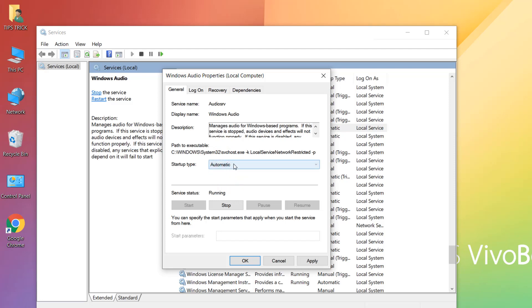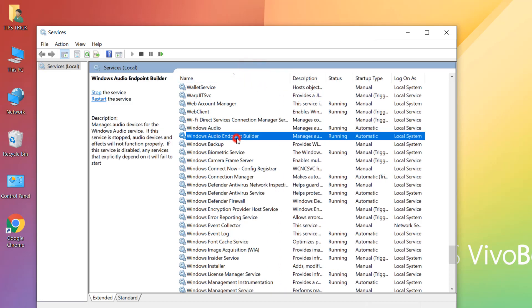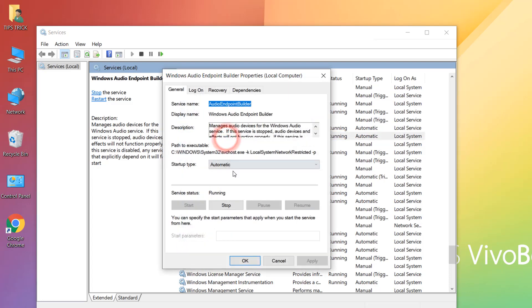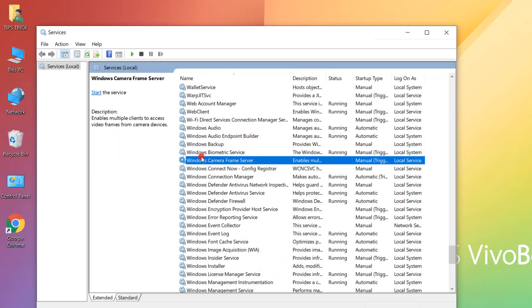Double-click on Windows Audio, set the startup type to Automatic if it is not already, then click Start, then Apply, and OK. Then also find Windows Audio Endpoint Builder, double-click it, set it to Automatic, click Start, Apply, and OK.